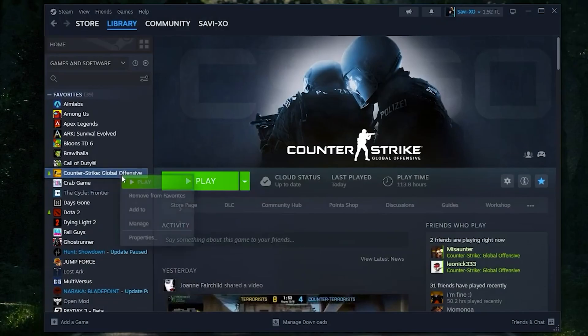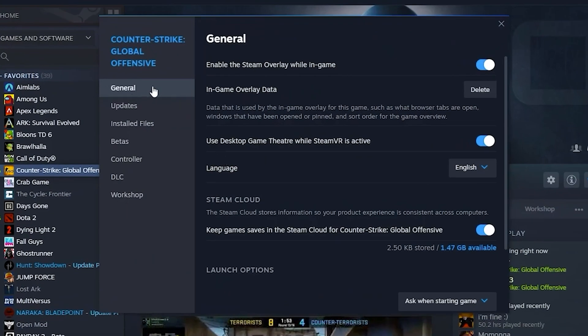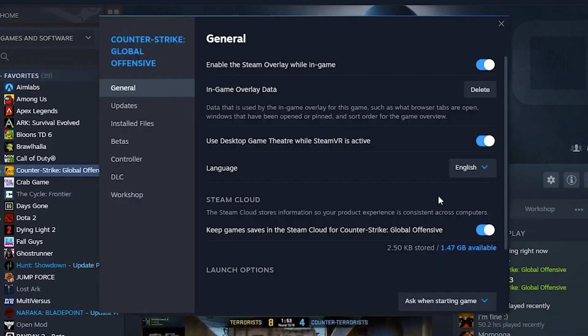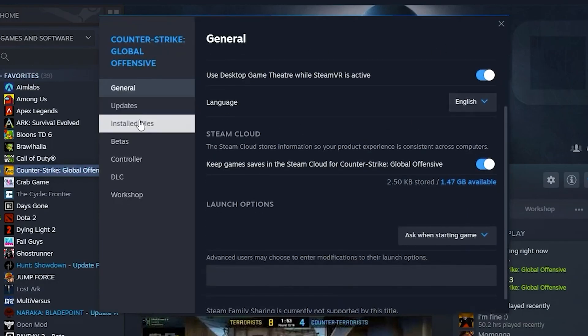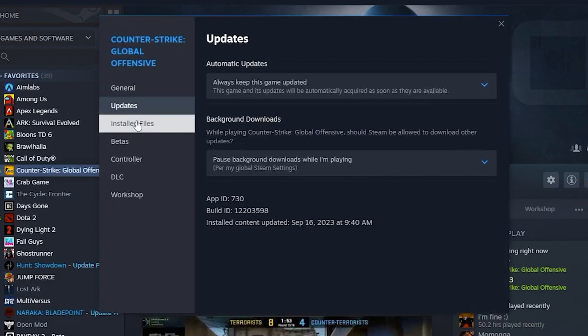For the first step, open up your Steam, click on your Counter-Strike, then head over to your Properties. Once you're in Properties, make sure to turn off Enable Steam Overlay.